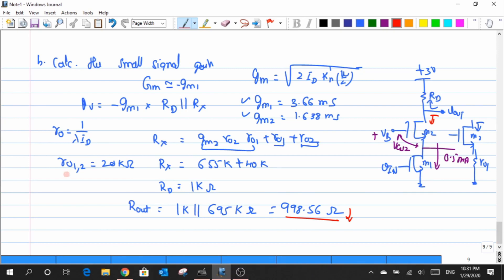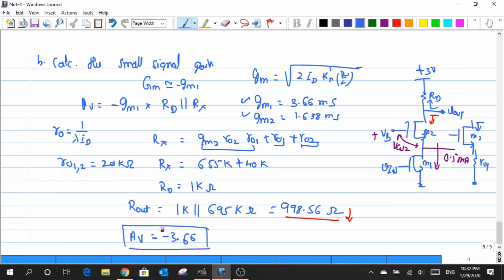Continuing the gain computation, when I multiply both quantities I end up with a gain value of minus 3.66. That is the gain from Vin to Vout.